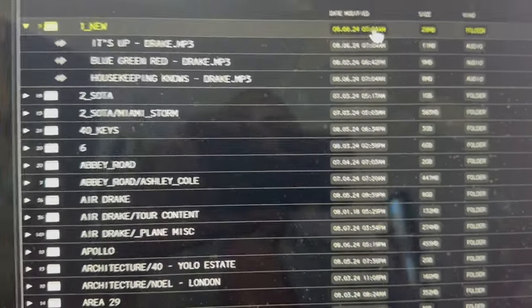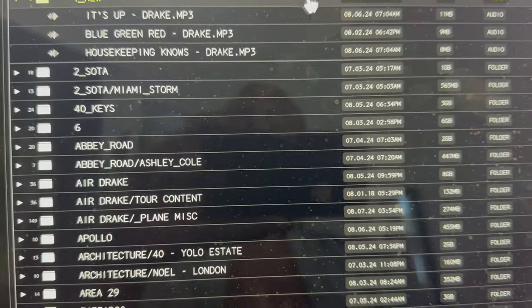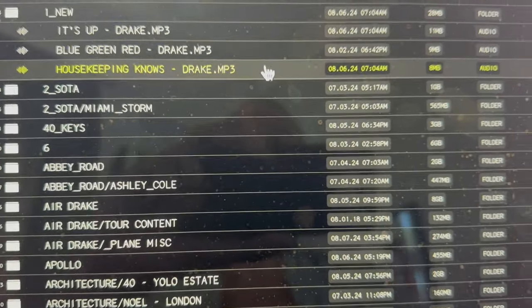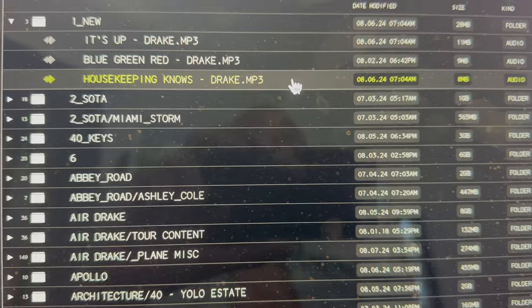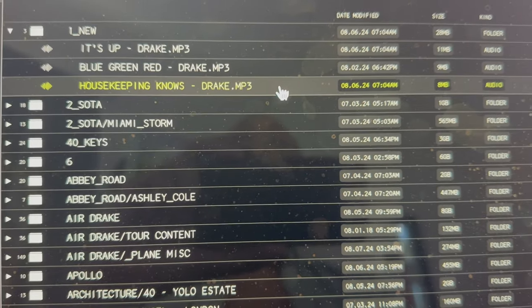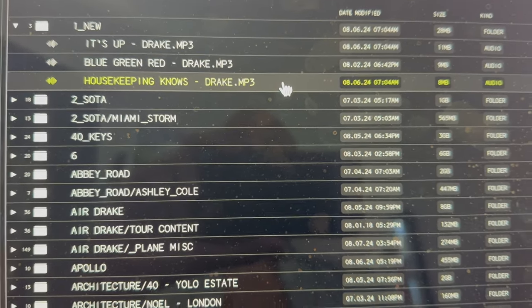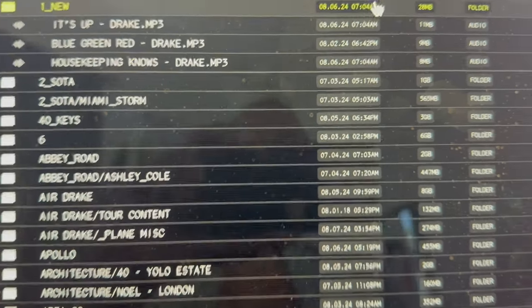Now most of the stuff I'm gonna show you, these three things are brand new songs. These are new Drake songs that have not been heard before yet. I'm probably gonna listen to them and maybe react to them.